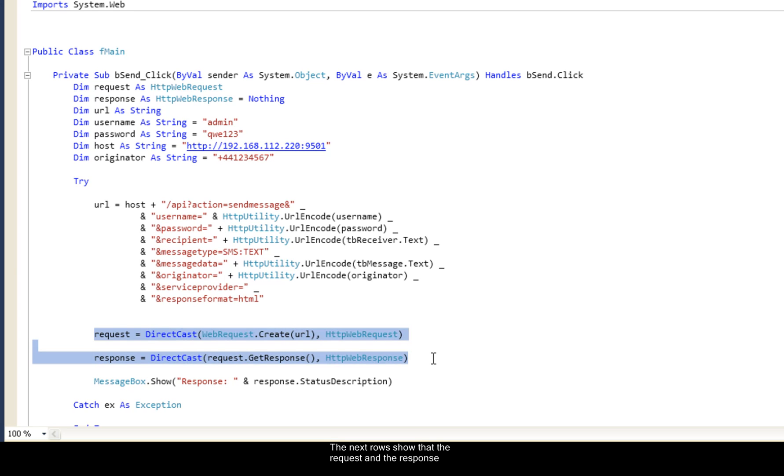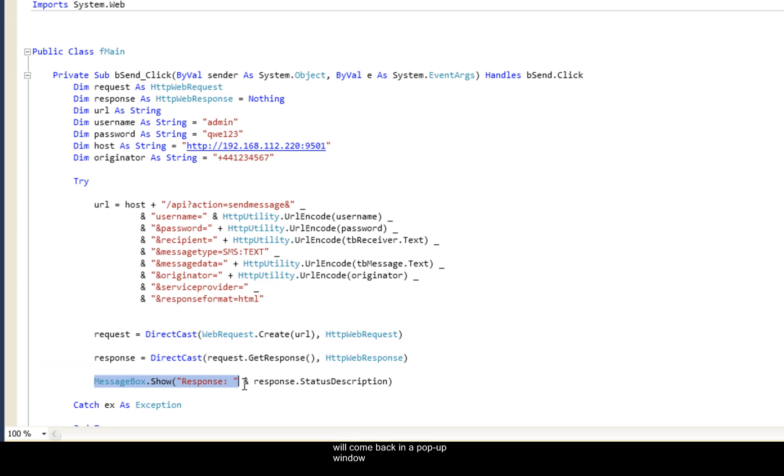The next rows show that the request and response will be a direct request and the response will come back in a pop-up window.